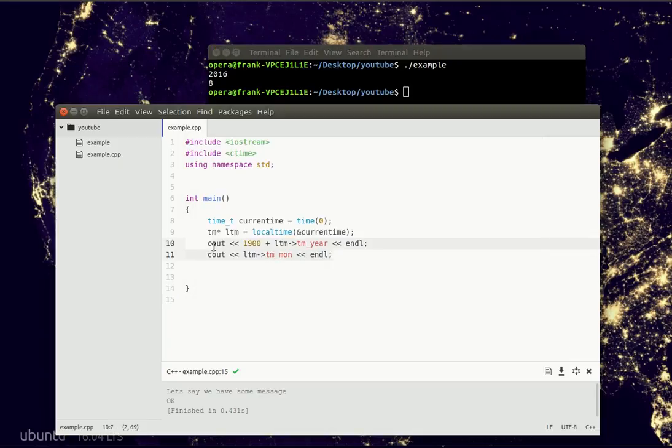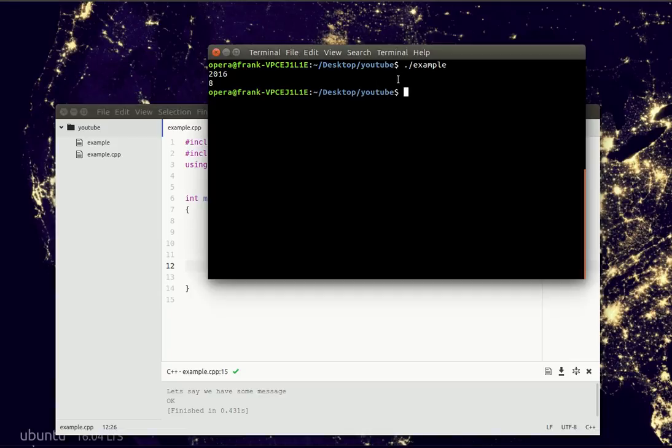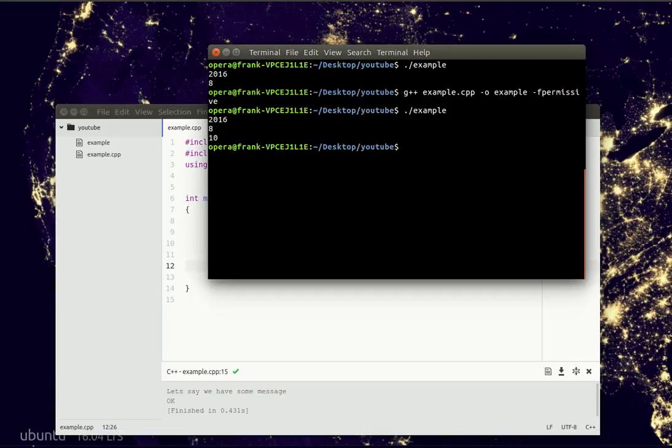And we can also specify the date, so day of the month. So now we got our date right. The 10th of August 2016.